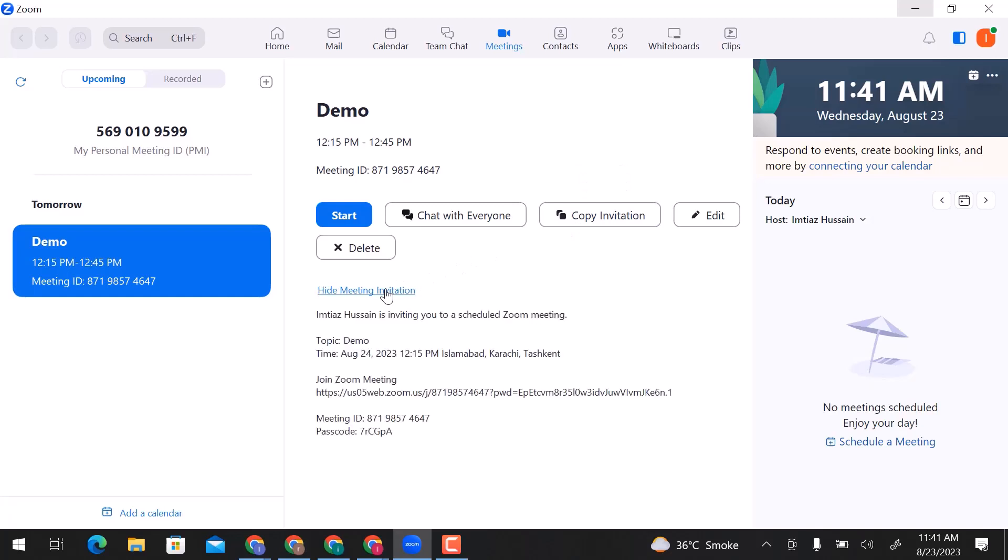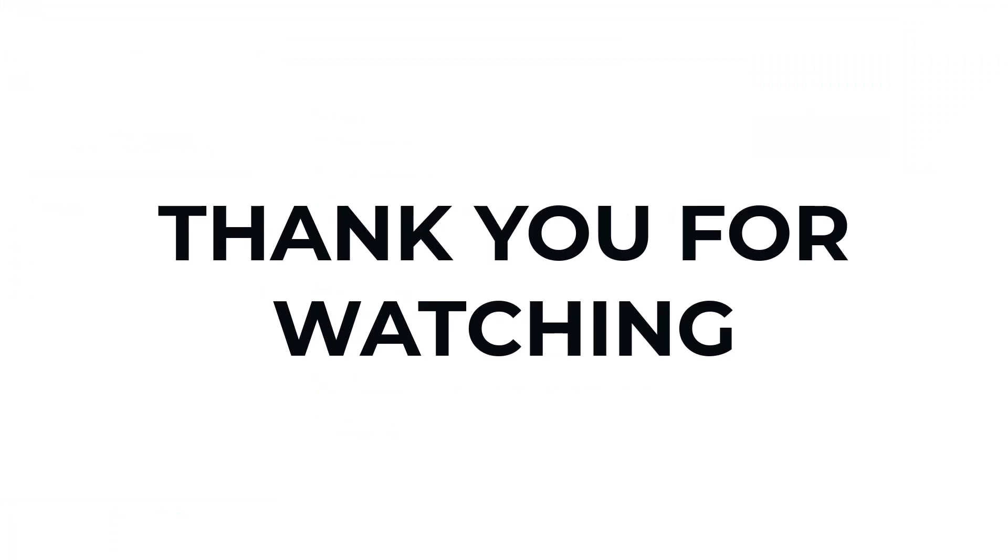This is how you can create a Zoom meeting link. I hope you learned something from this video. If you have any questions, don't hesitate to comment below. Thank you for watching.